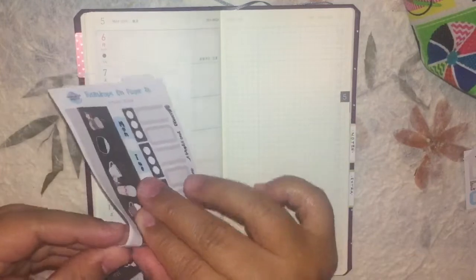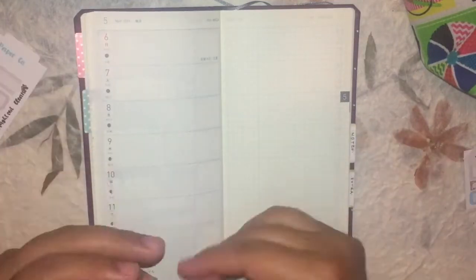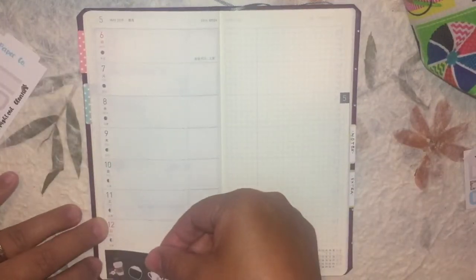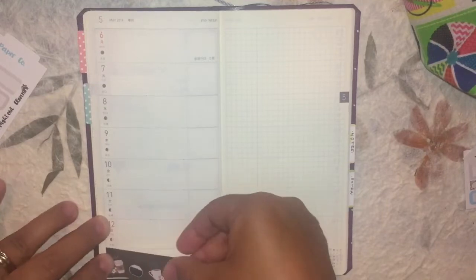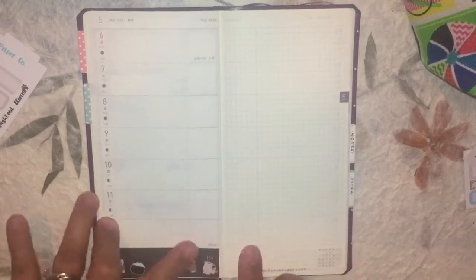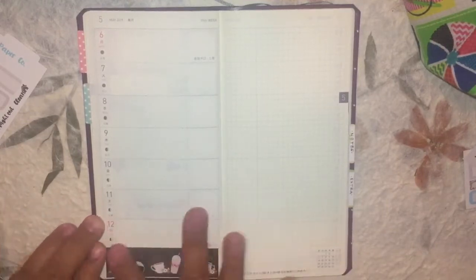And then I'm using some of the date dots or squares that came with my order and a few Hobonichi Weeks samples that she included in my order as well. I am doing a voiceover,